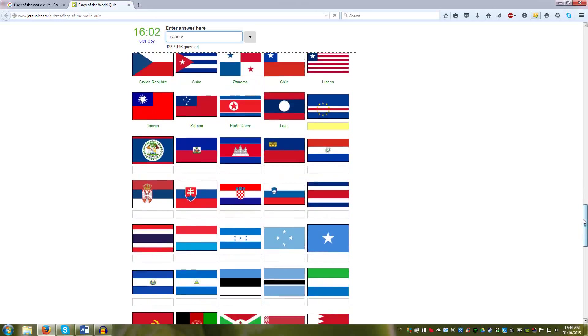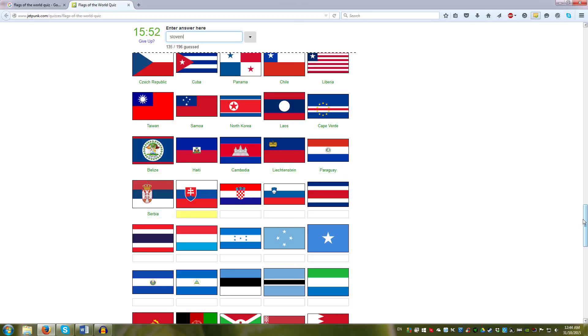Liechtenstein, Paraguay, Serbia, Slovenia. No. Thailand. And Luxembourg.